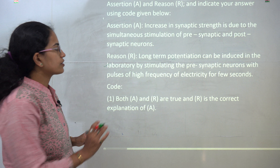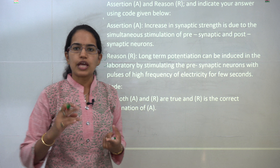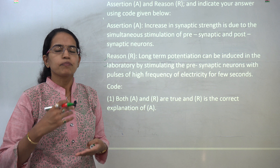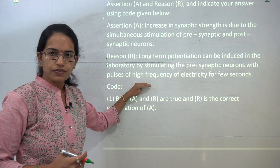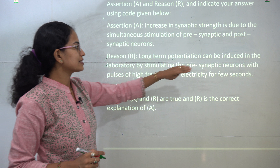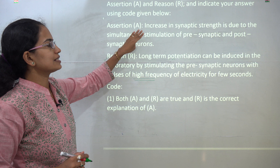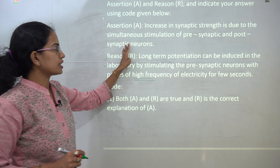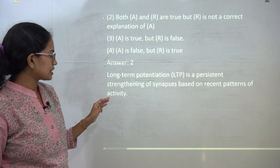The next question is about long-term potentiation. Recent research shows two terms: long-term potentiation involves high frequency stimulation, while long-term depression involves low frequency. Since it is long-term potentiation, the stimulation of pre-synaptic neurons with high frequency is correct, and there is an increase in synaptic strength due to stimulation of both pre-synaptic and post-synaptic neurons. Both statements are correct and independent, so option 2 is the correct choice.